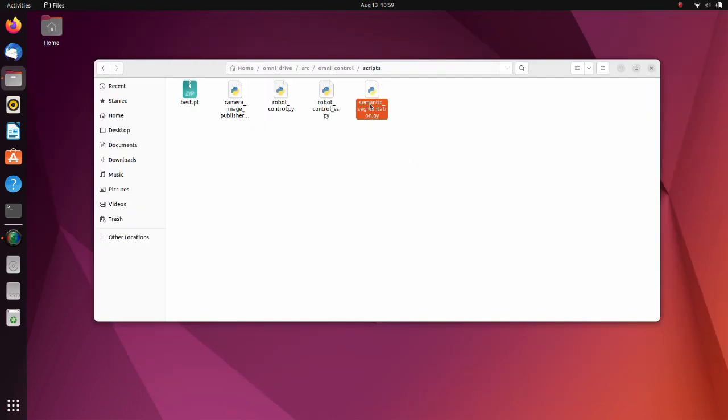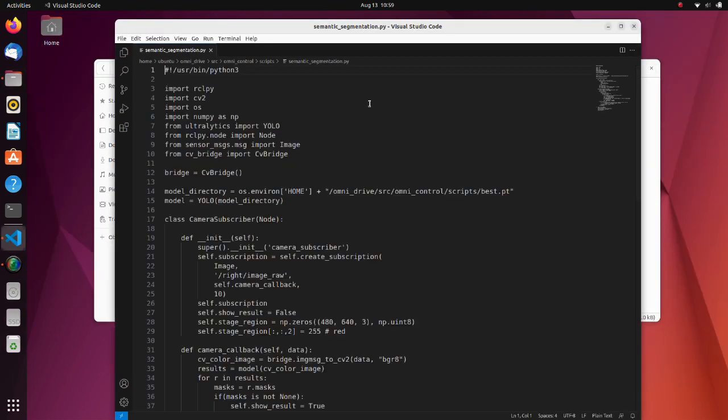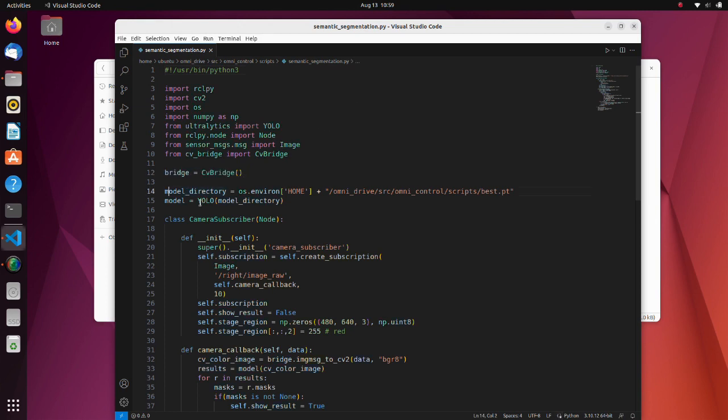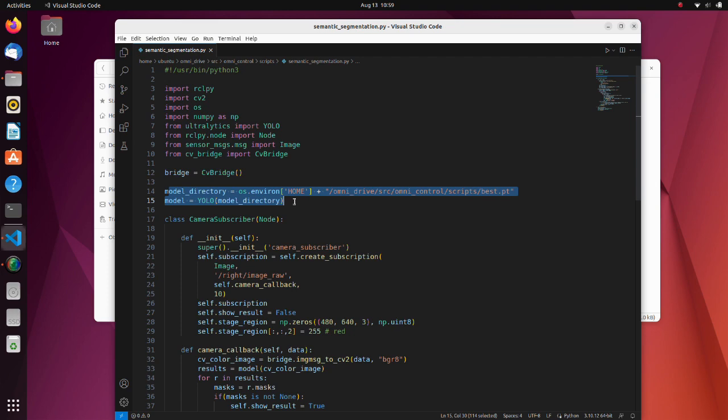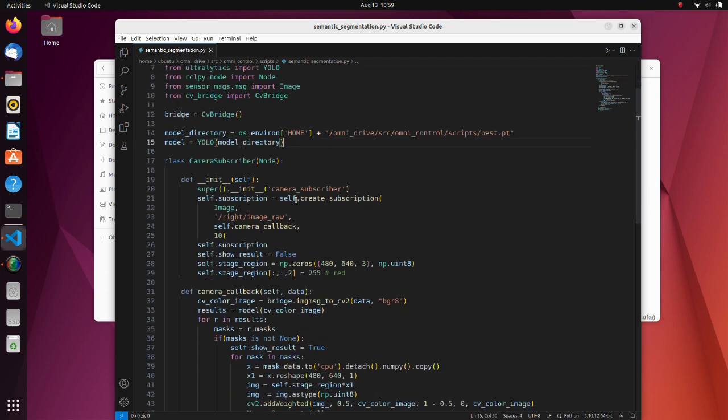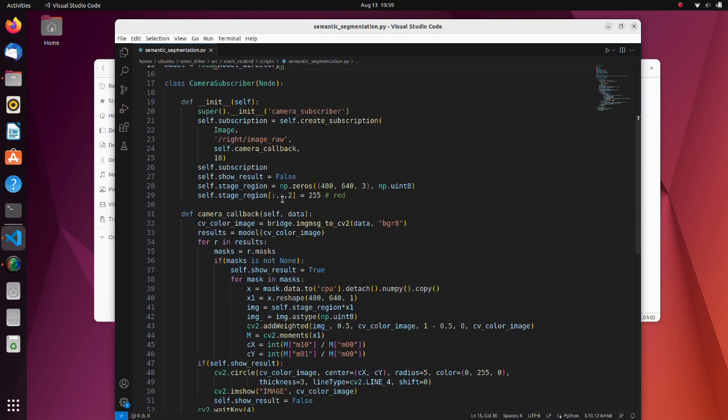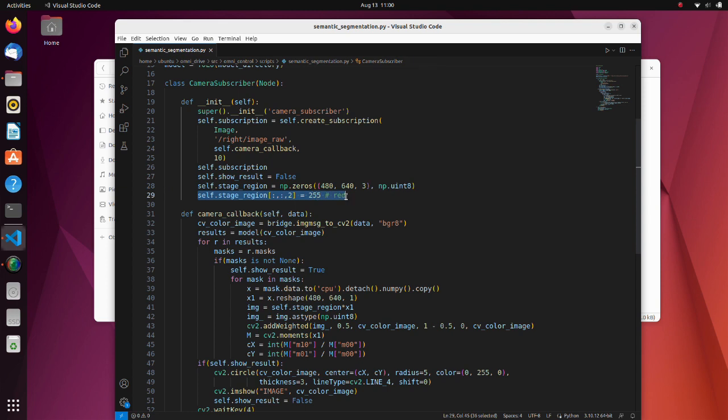Now let's see the script we will use to do real-time semantic segmentation. This is the same part as the inference script we have previously seen. Here, we define model path and create a model. In this line we define a numpy array for stage region calculation. In OpenCV, colors are represented by the BGR format. So, we set 255 for all pixels in the third layer of the array to paint the stage in red.